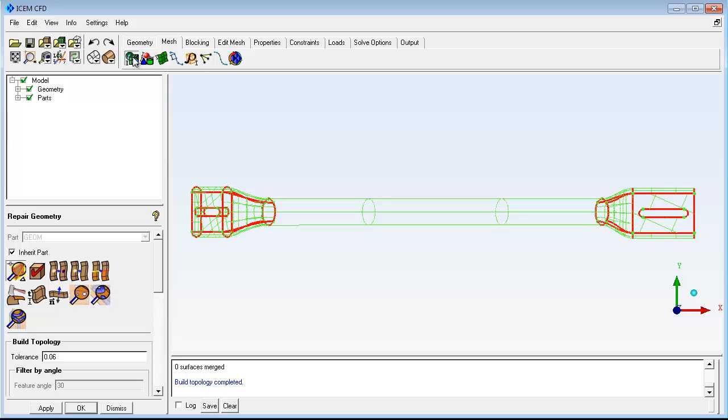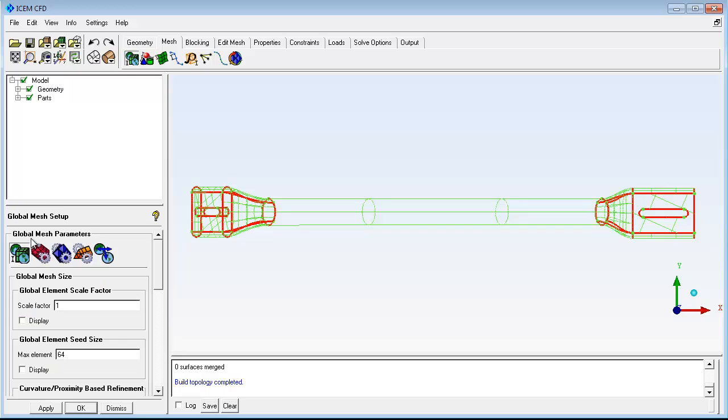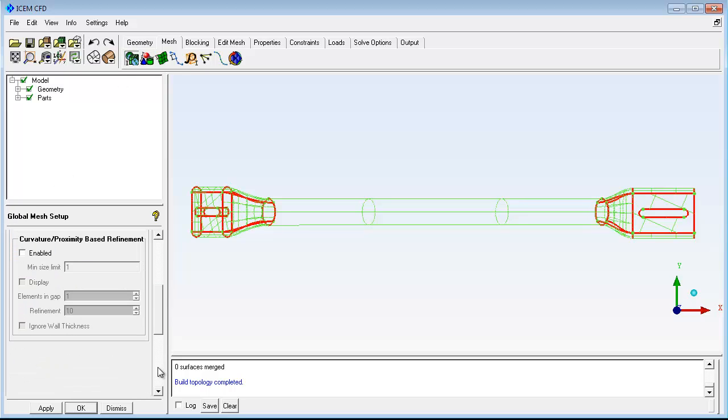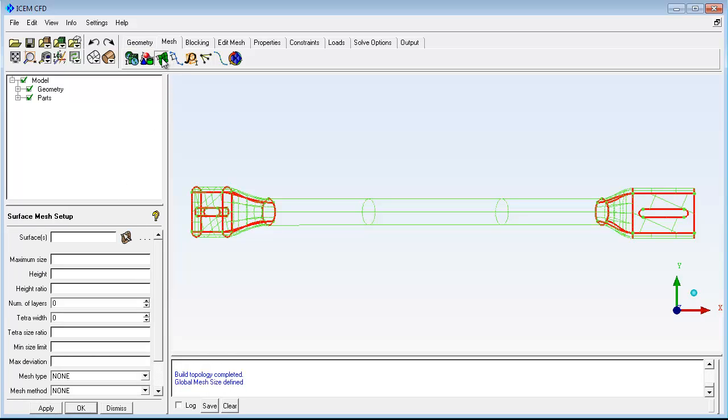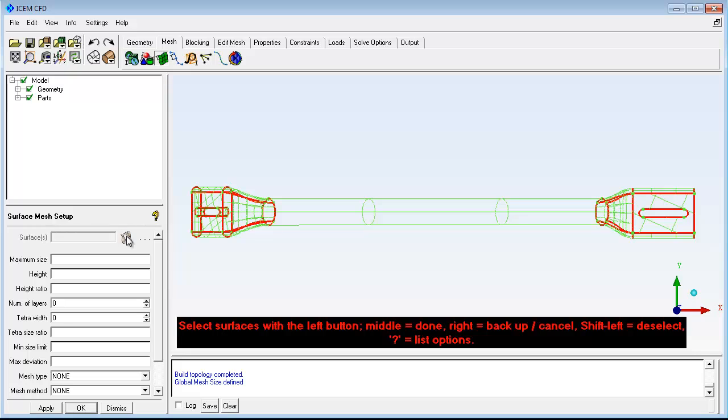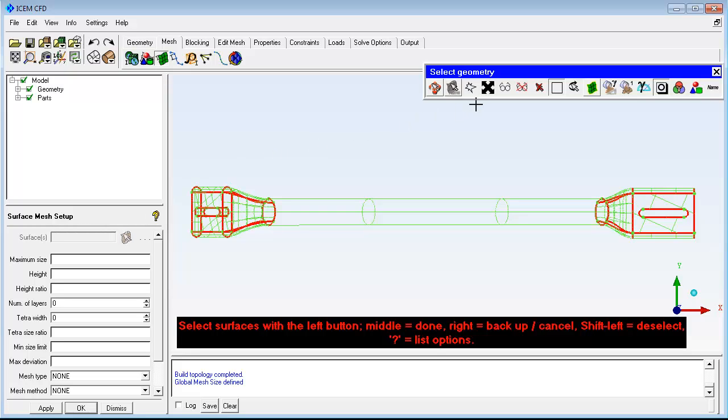Next, mesh size and other parameters will be defined. In this example, you want to reduce the mesh element size in small geometry spaces and also want to limit the maximum size on all surfaces.